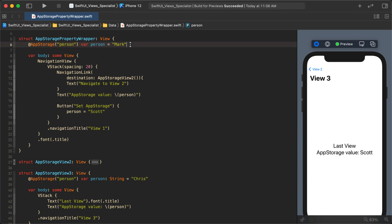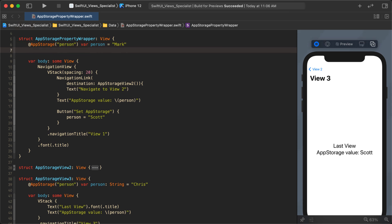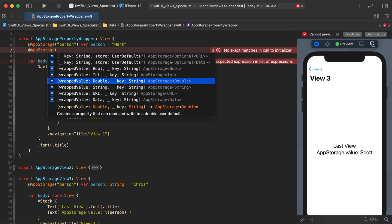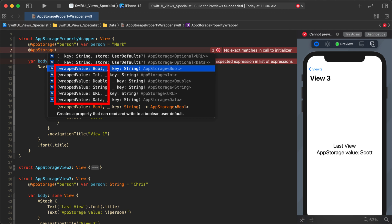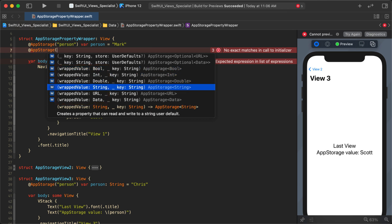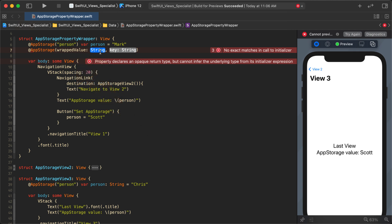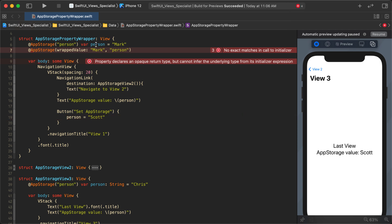If this declaration seems confusing, I'd like to suggest a different initializer for AppStorage that does the exact same thing but is clearer. Use the initializer that has a "wrappedValue" parameter. You can see the keys are all Strings, and the wrappedValue can be different types — those are the allowed types. We want the String version. Set wrappedValue to "mark" and the key to "person", then create a variable for it.